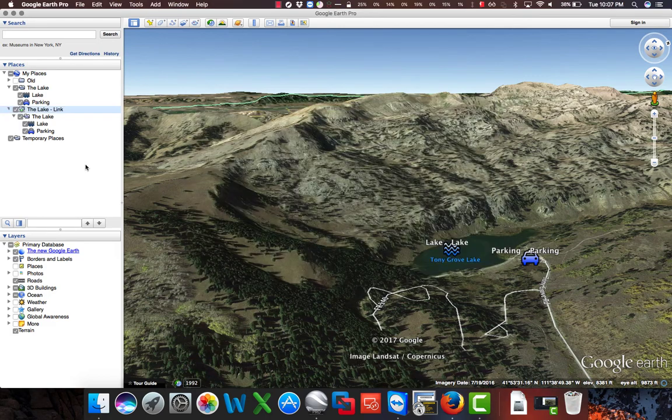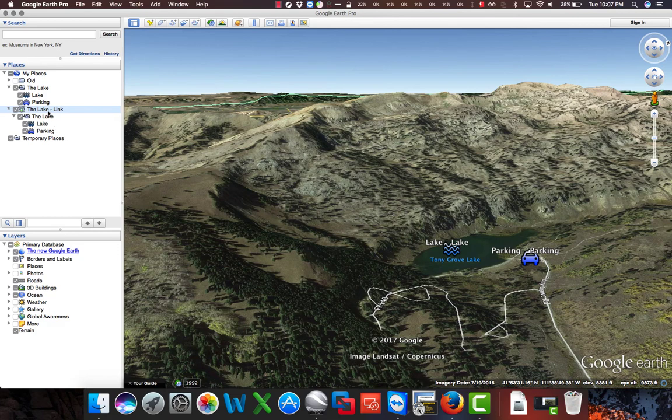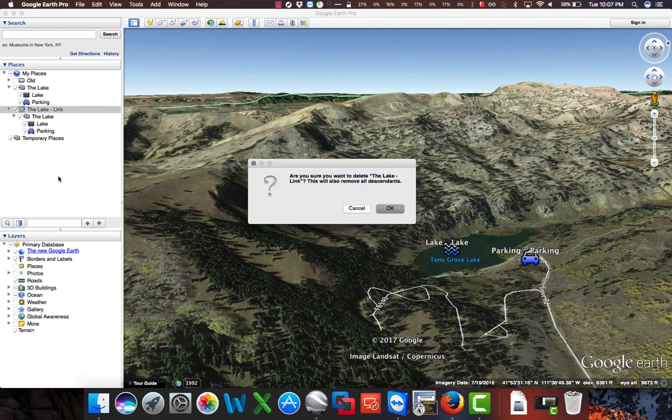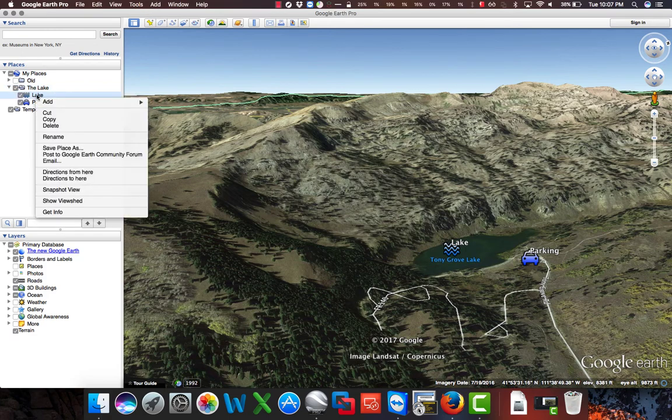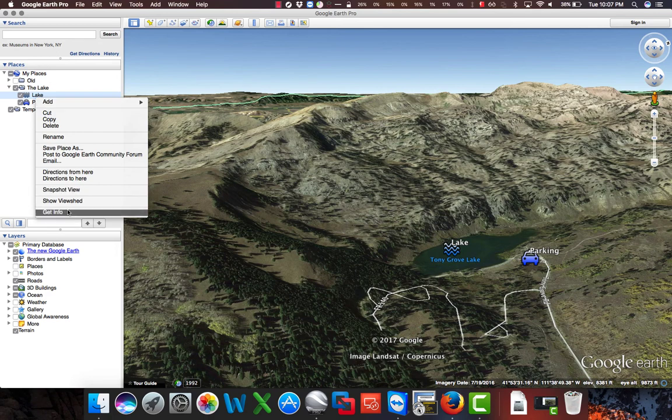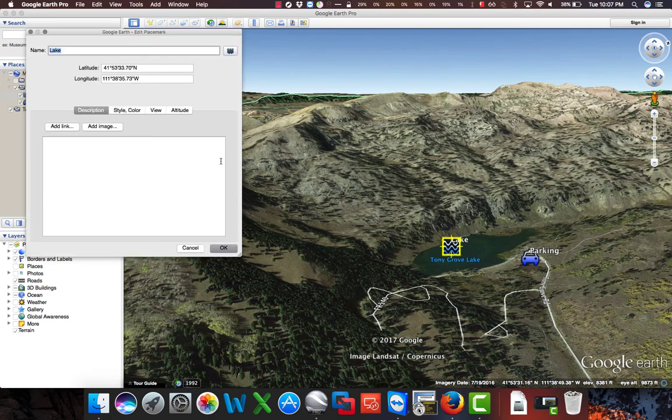Back here in Google Earth, we can remove this new link that we just created. I'll delete that. And in this folder, let's update the name of lake to Tony Grove Lake.